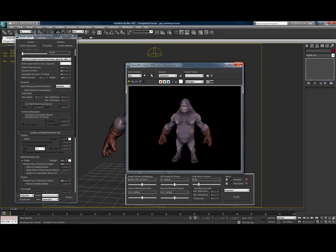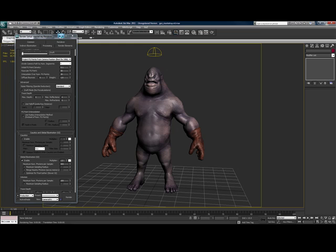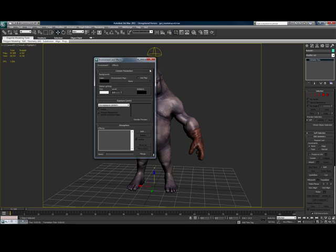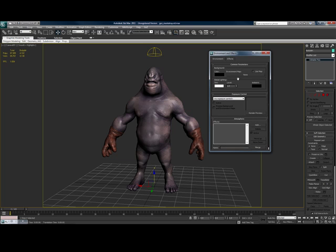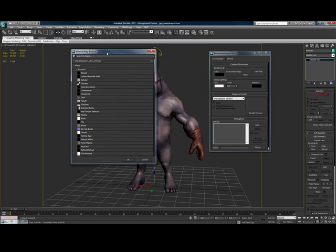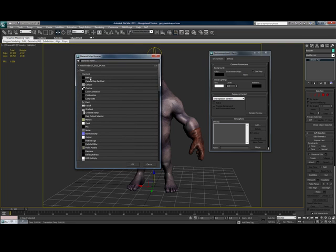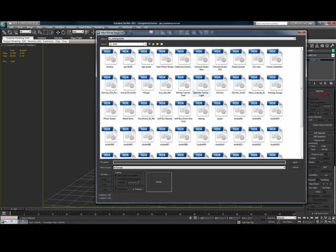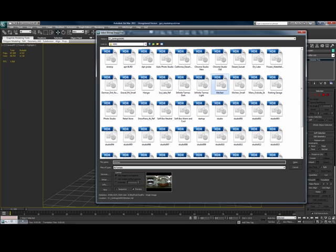Next we're going to load an HDRI map — a high dynamic range image. Go to Rendering and then Environment. In the environment tab there's a Common Parameters section and an Environment Map slot. Click on None and a browser window should come up. Go to Bitmap, and now we're going to go to an HDR. I have quite a few collected from the internet. I'm just going to load one quickly — this one is Kitchen.